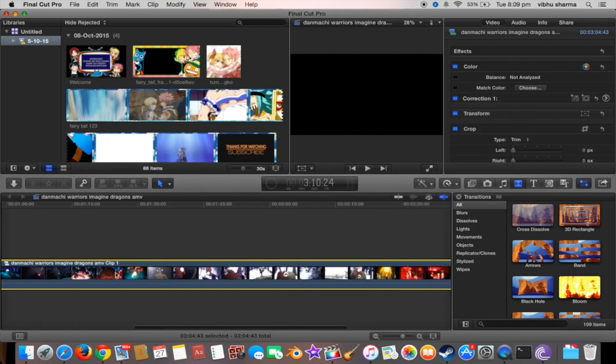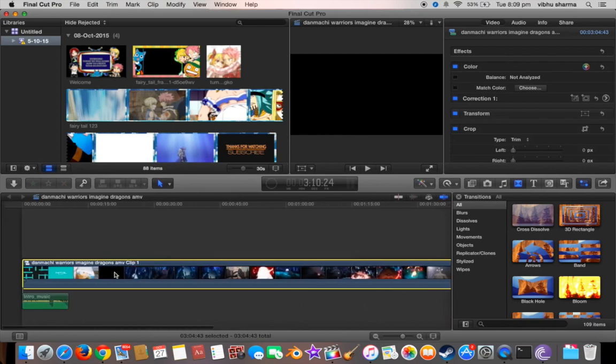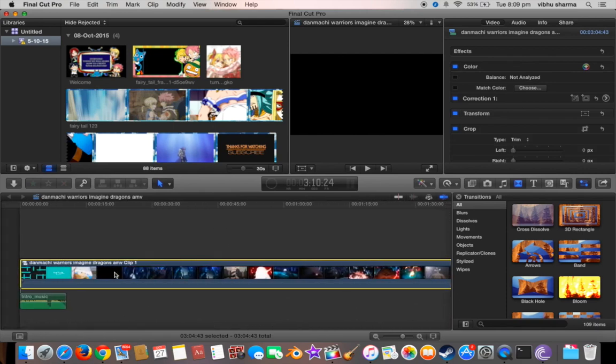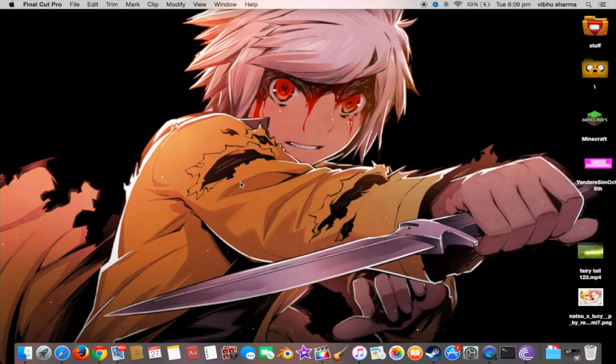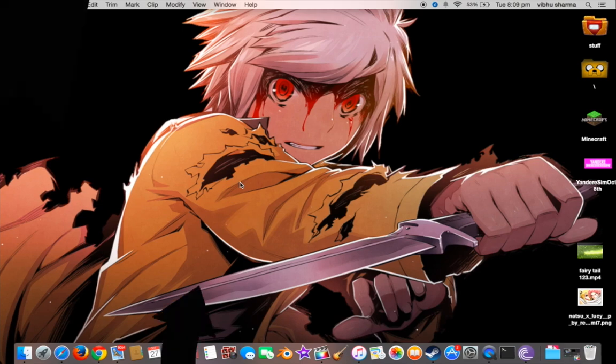This is pretty easy, and if you want more tutorials on Final Cut Pro, I am ready to show you some. I hope you can check out my previous video as well, and I'll see you next time.